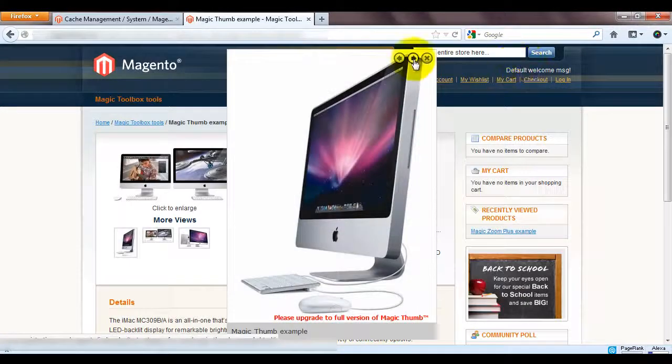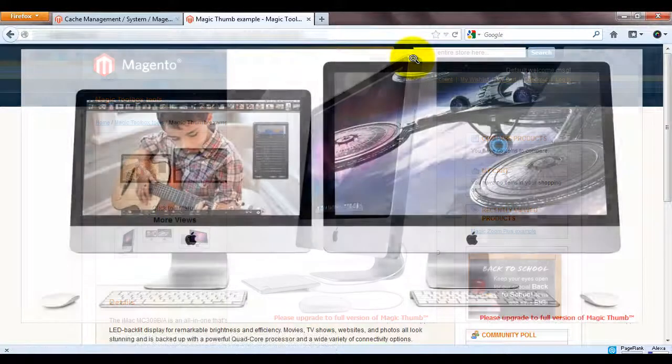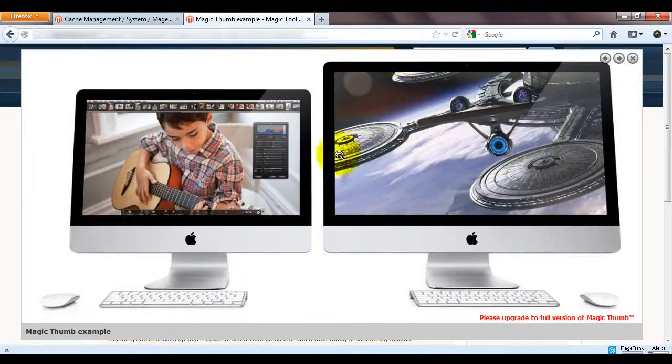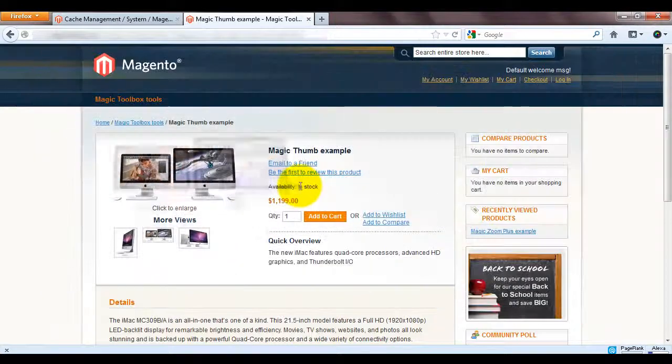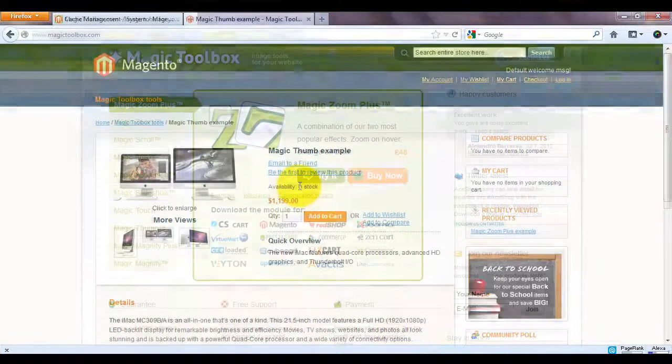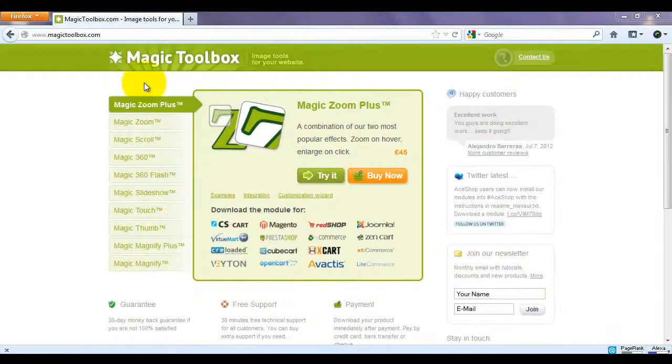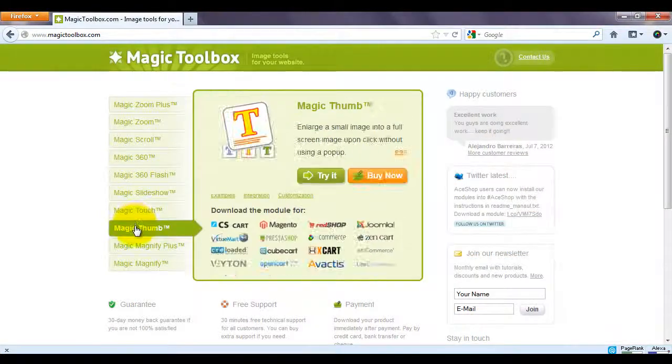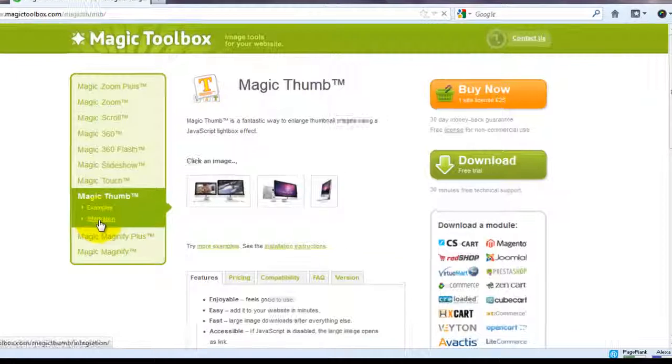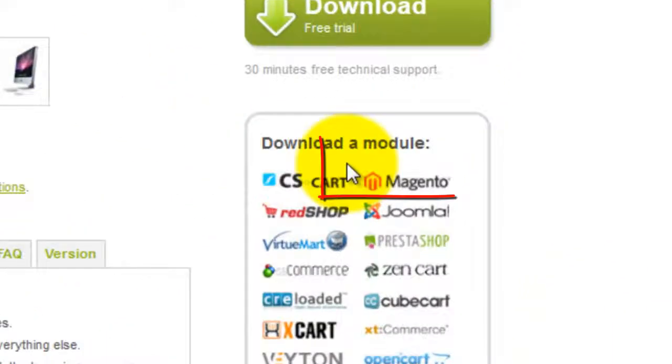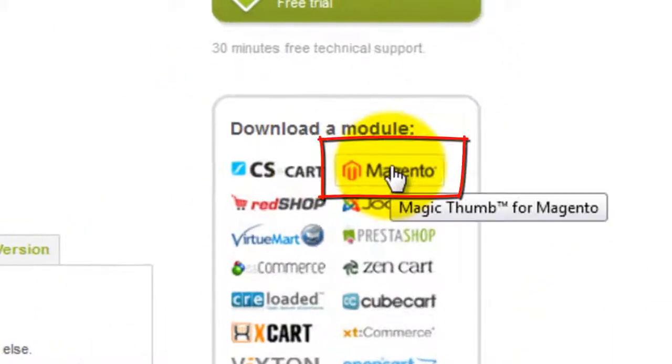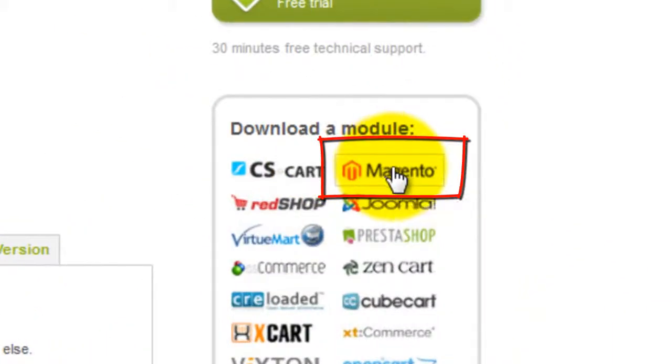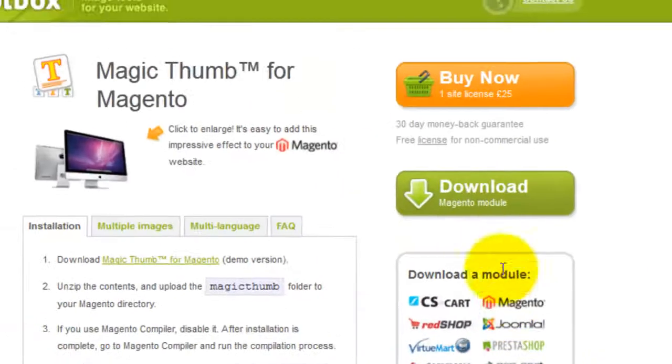To get this effect we need to go to the Magic Toolbox website. If you go to the Magic Thumb product page you'll see the Magento icon on the right hand side which will take you to the Magic Thumb for Magento page.